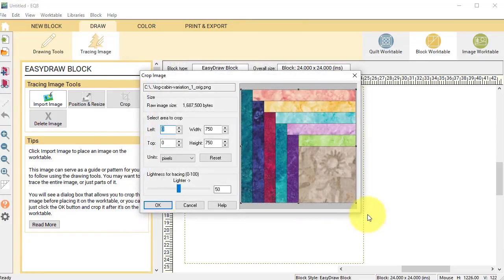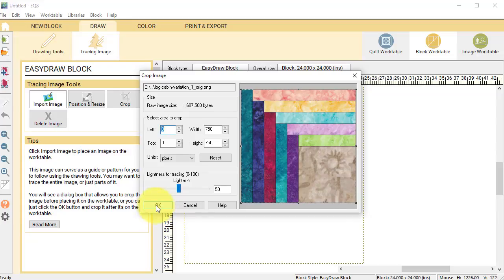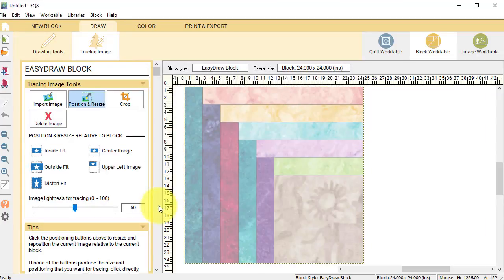Now EQ is going to allow me to crop this. Since this was a really good image coming in, I really don't need to do that. Instead, I'm just going to select OK.